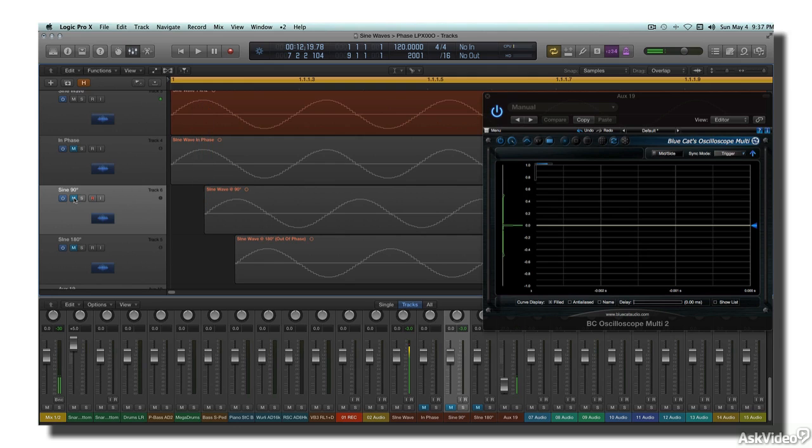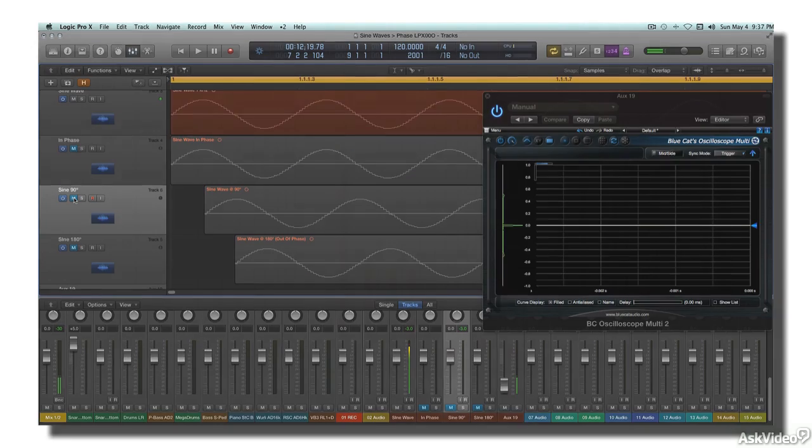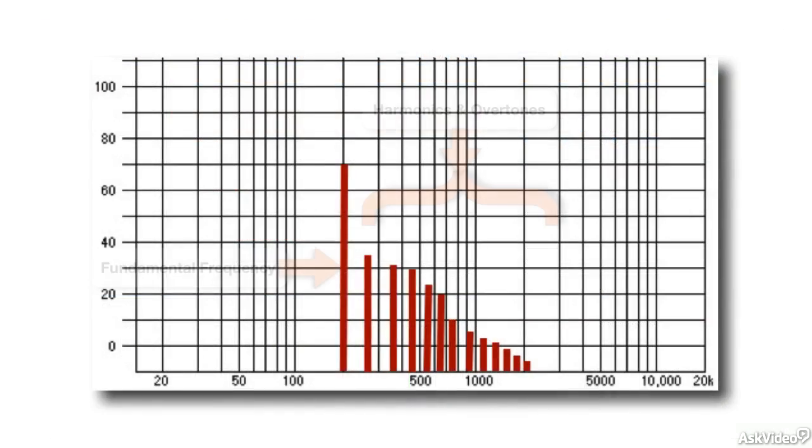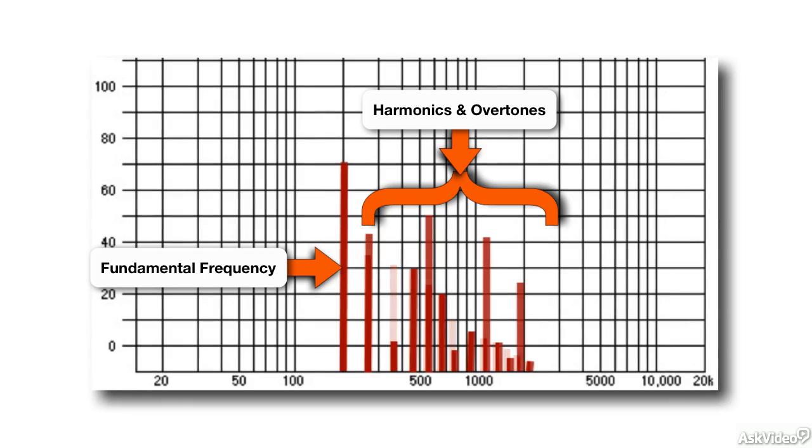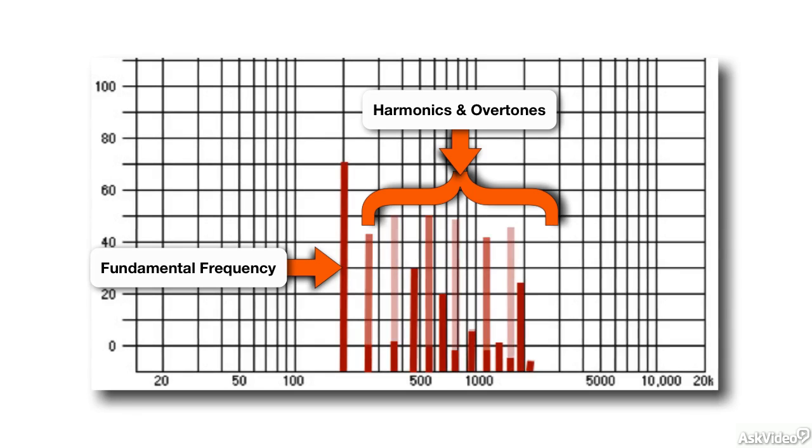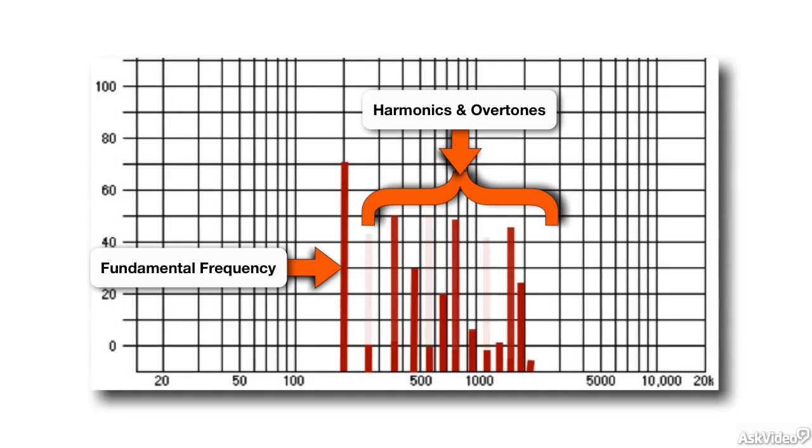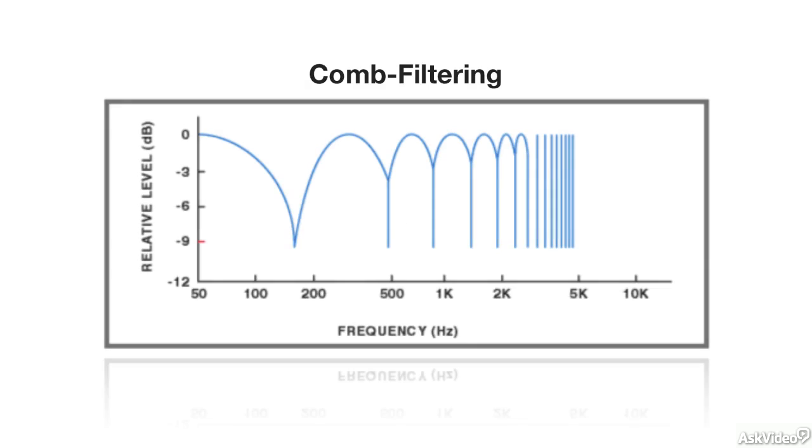Since the specific result is based on phase, which is a function of time and frequency, when this happens with complex waves, the different harmonics and overtones that give the wave its tone are affected differently. Some are reinforced, others cancelled, and as a result, the balance of harmonics and overtones is altered, and the tone is changed. This is called comb filtering, which is the basis for most of the effects I mentioned before.